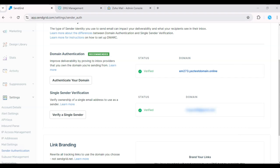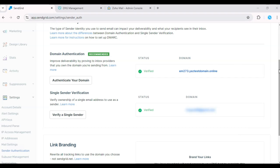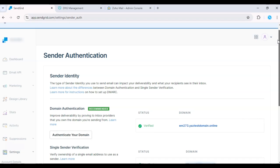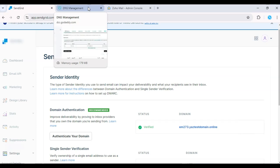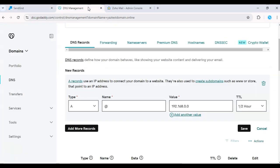Finally, allow 24 to 48 hours for the records to propagate across the Internet. Once that's done, your emails will be seen as more authentic by ISPs, and you'll likely notice improved deliverability rates.